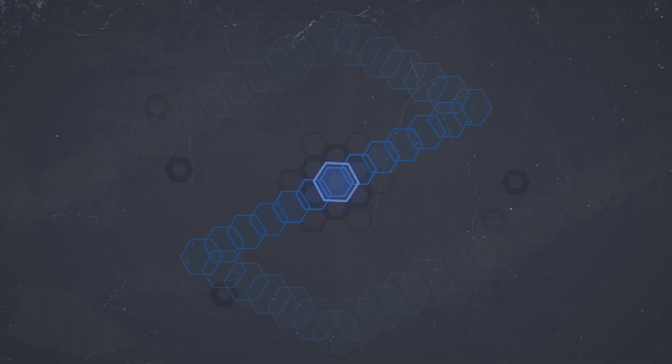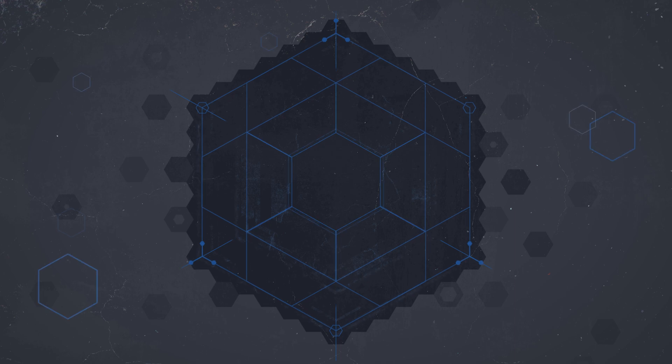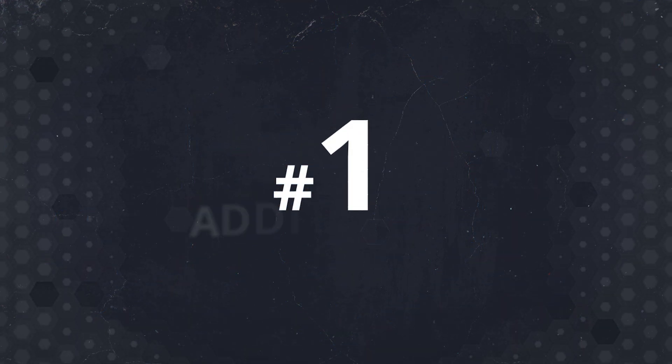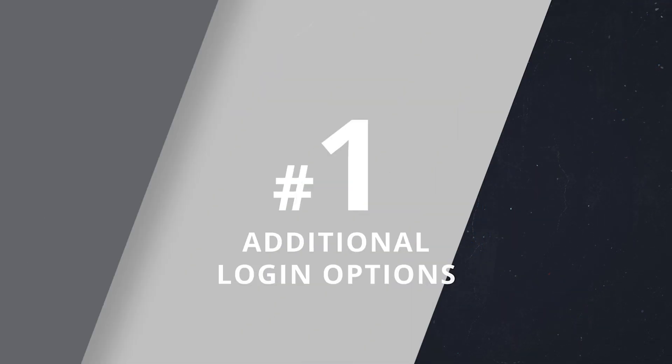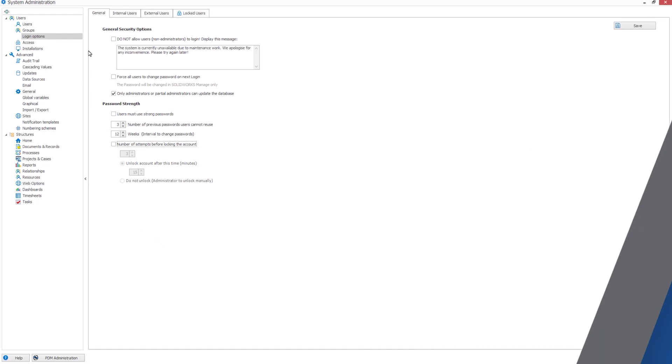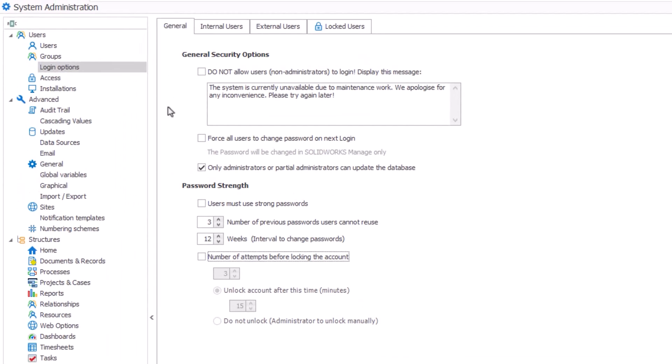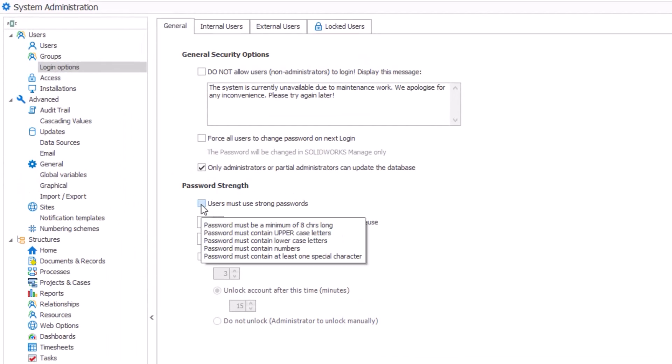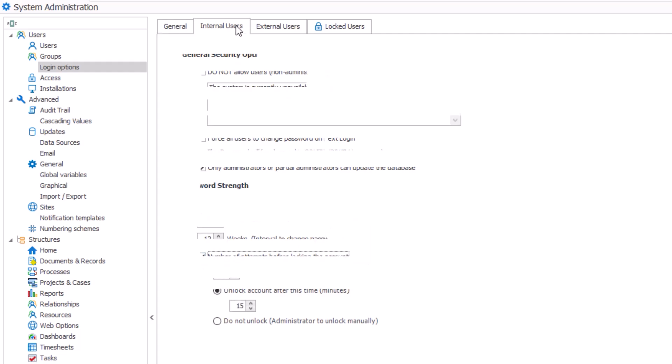But finally, our top pick of enhancements for SOLIDWORKS MANAGE 2025 comes in the form of new login options that will increase the security of your design data. SOLIDWORKS MANAGE 2025 has upgraded its protection and has modern security features like two-factor authentication and active directory integration to give you peace of mind knowing your data is secure, without sacrificing ease of access by approved users.